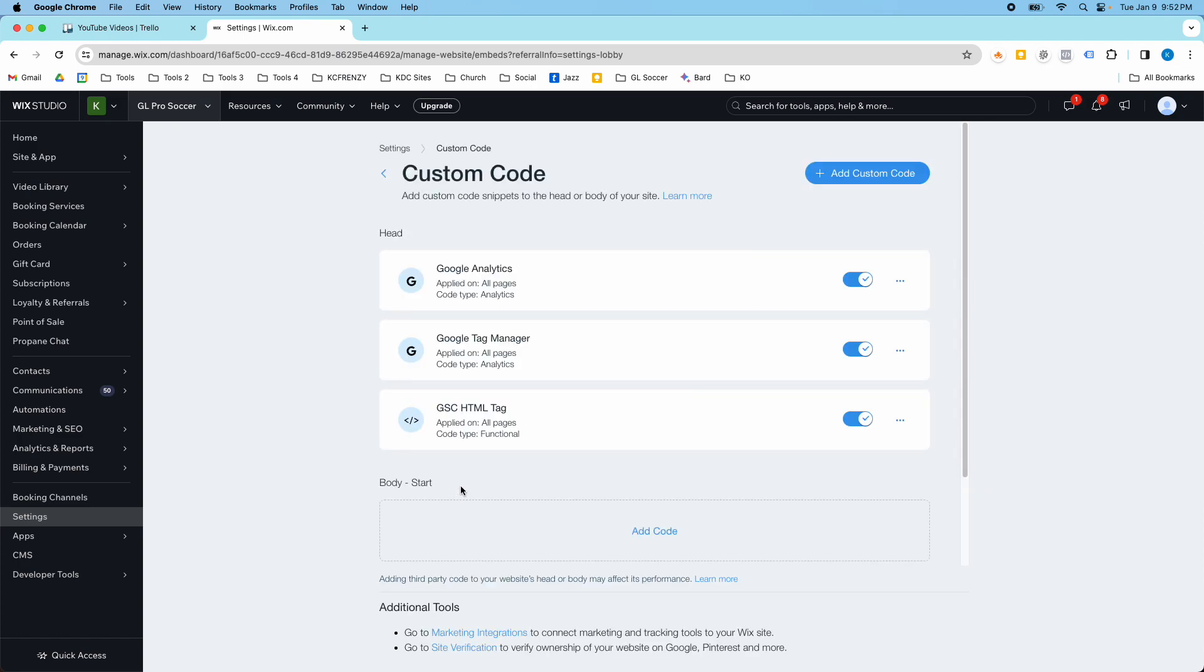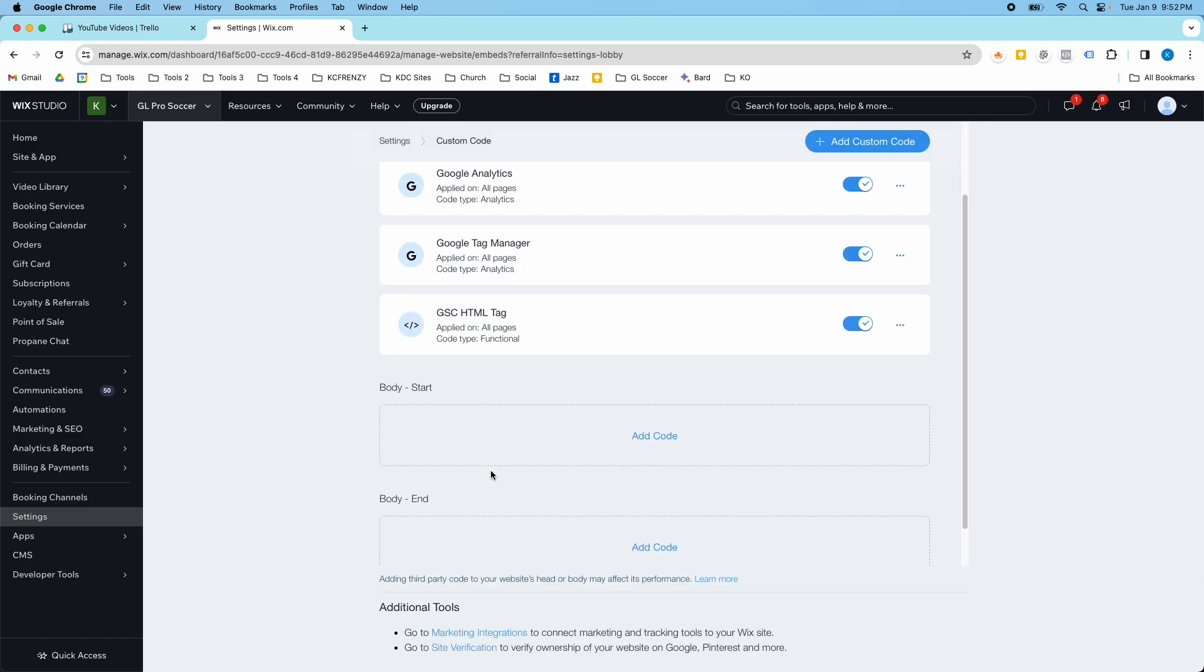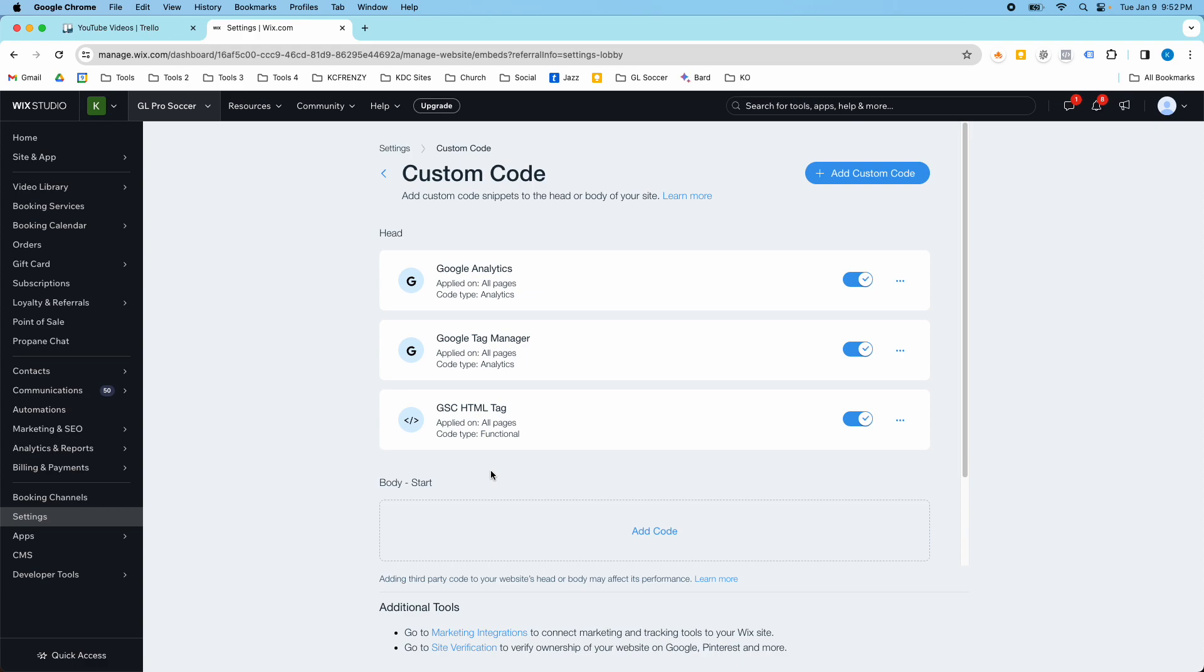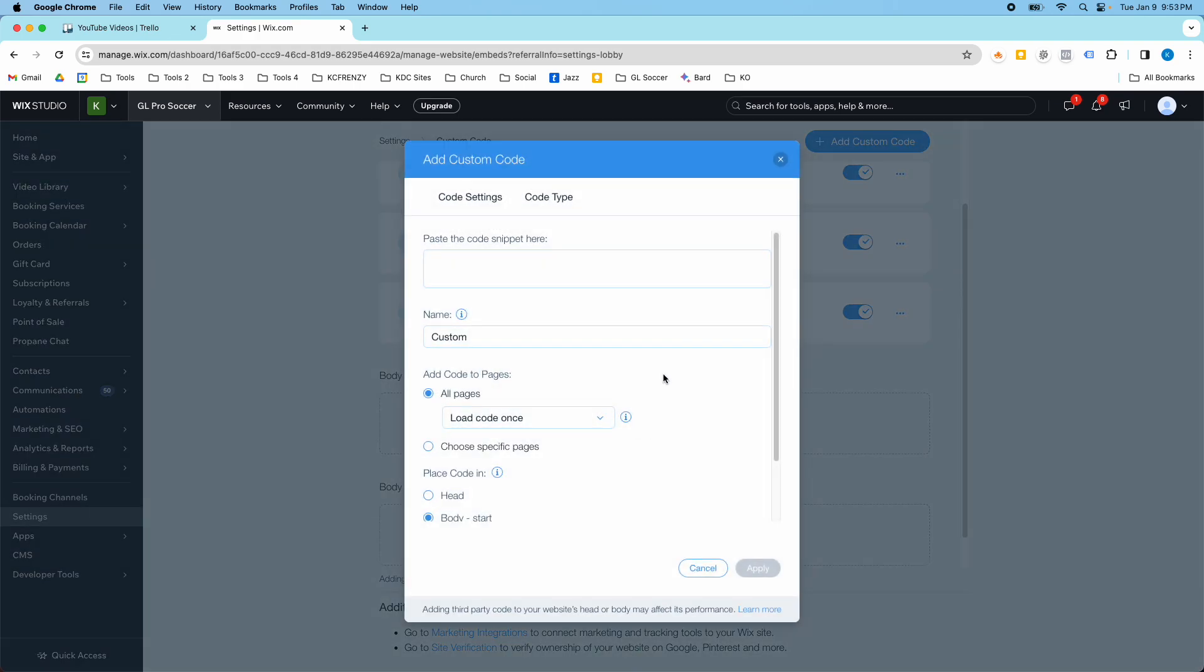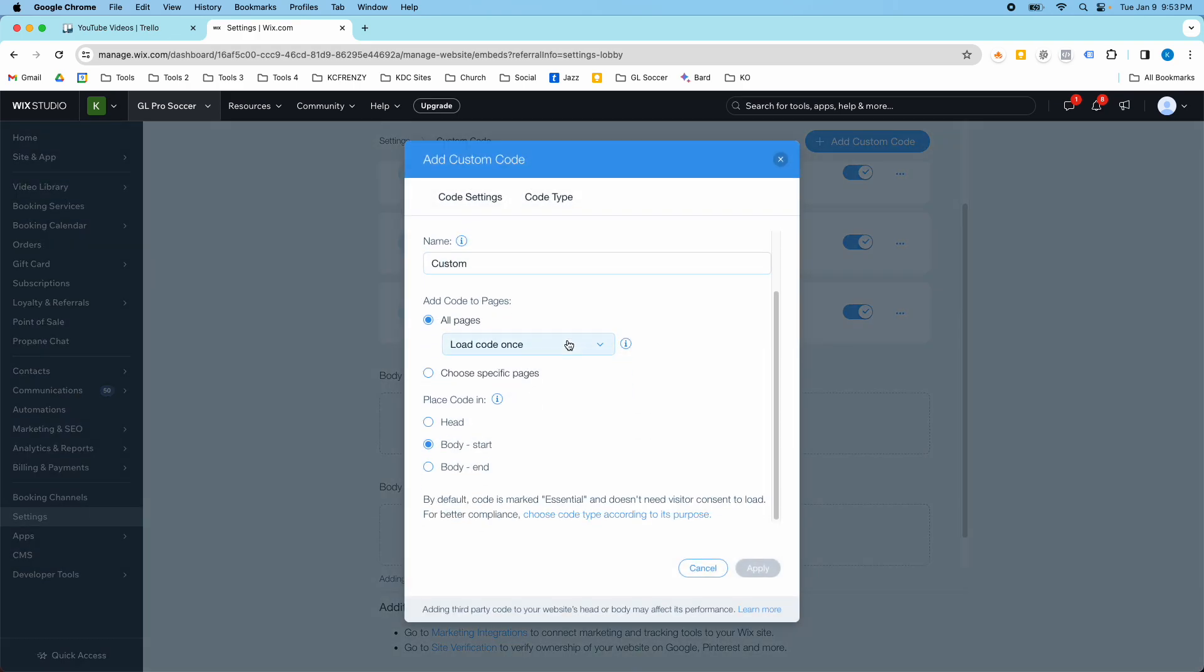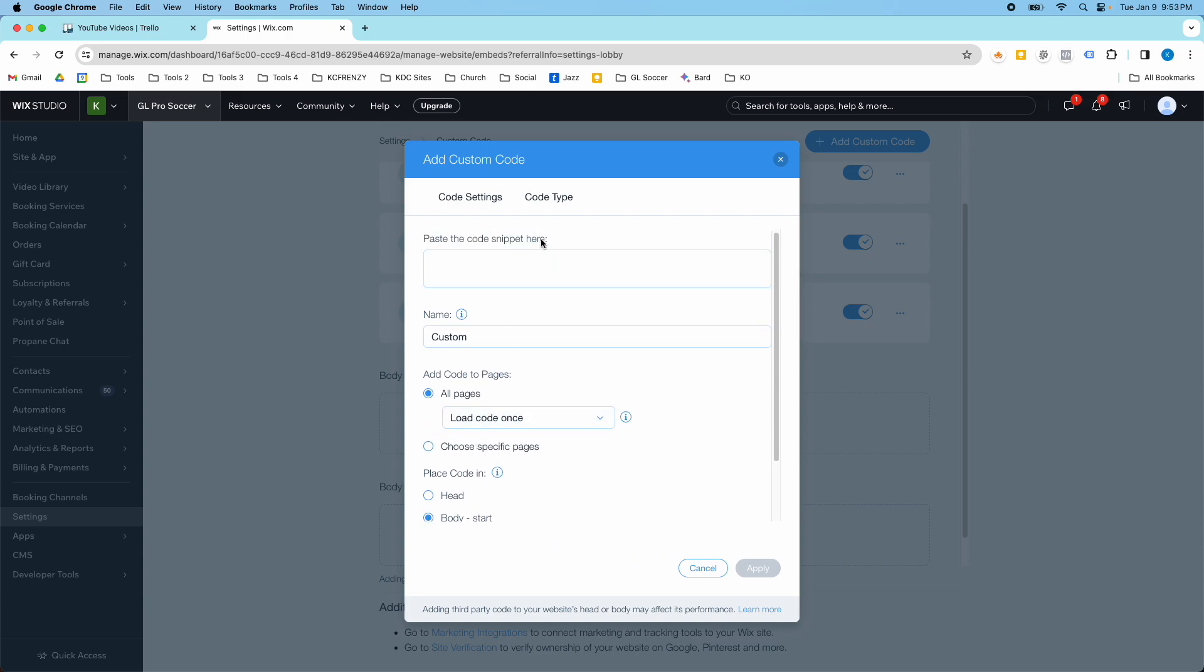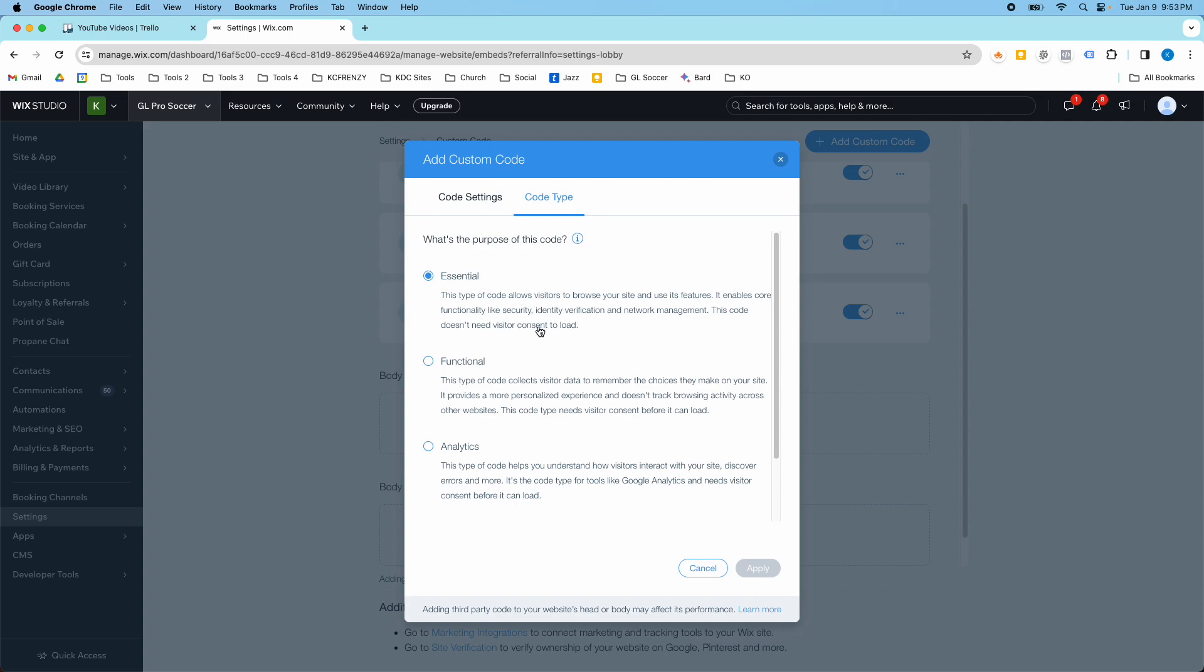Then here you can add custom code in the head tag or body tag of your website. So all you do is click add code and you get some settings here: which pages it loads on, where it's placed, and then you can also put in the code type.